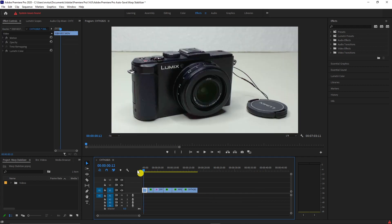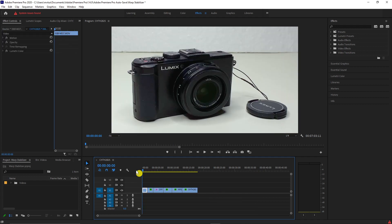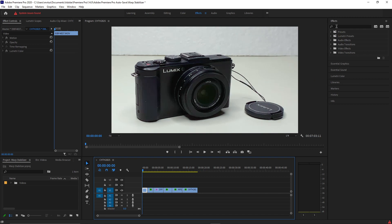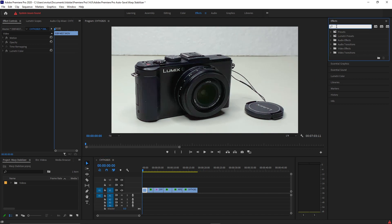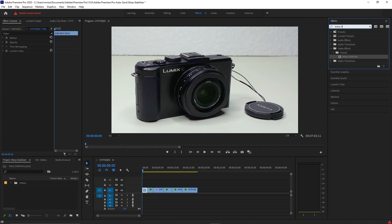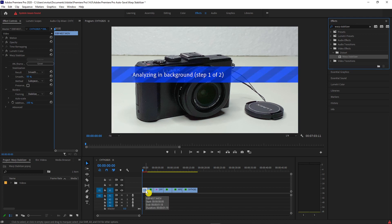To add our stabilization, go to Effects and search for Warp Stabilizer. Drag it to each clip where you want to apply this stabilization. Applying this effect might take time depending on how long your video is or how much correction it needs to apply to your clip.